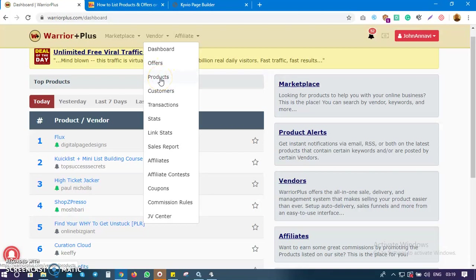Before you can list a product on Waterplus there are two things you need to do: first you create the product, and then you create an offer. When you create an offer you can link your product inside that offer. Once you link the offer you can submit it for approval, and once it's approved you go back and make your product live. It's simple and not difficult to do.